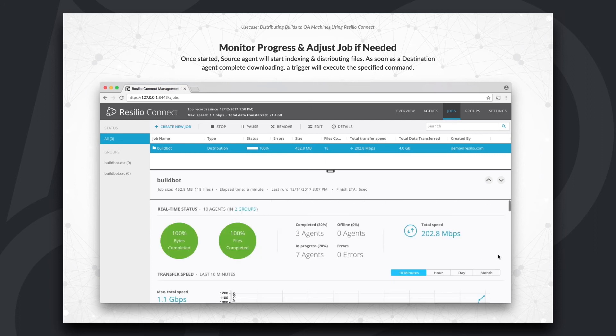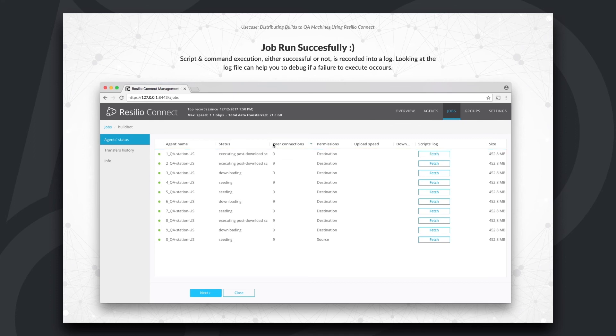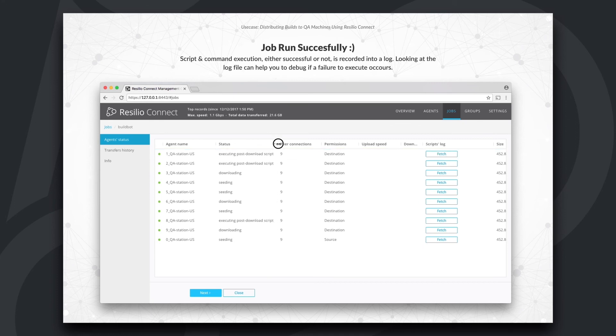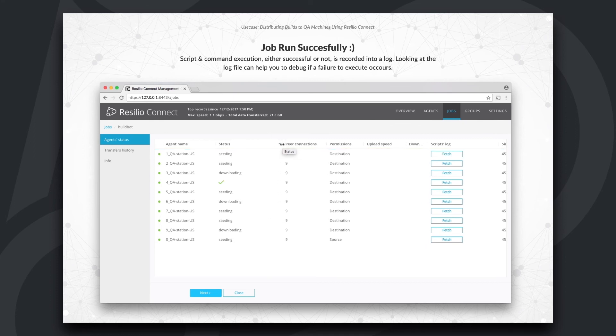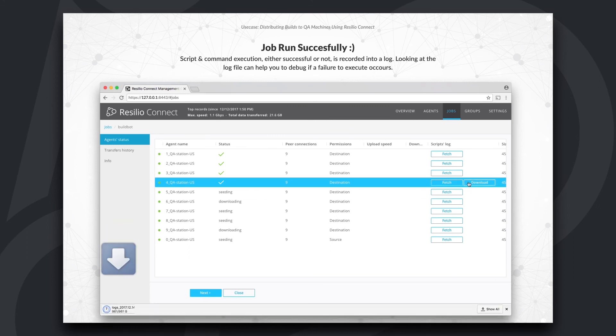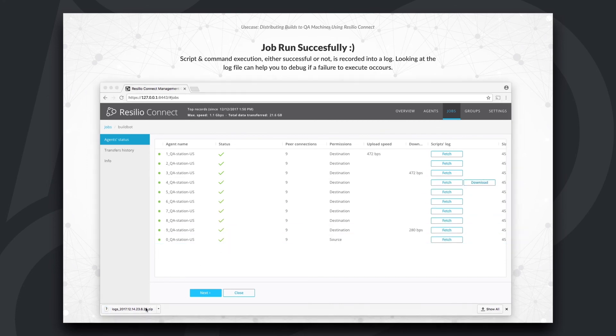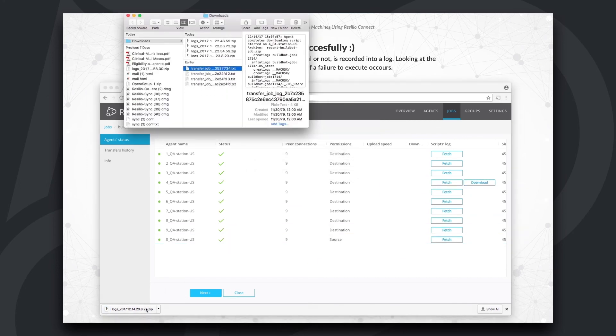Now, since we specified a post-download trigger, let's dive a bit deeper and sample one of the agents to see if the job ran smoothly. To do so, I'll fetch and download the agent's scripts log. In the agent's log, we can see that this agent successfully completed downloading and that the command we specified ran instantly afterwards.